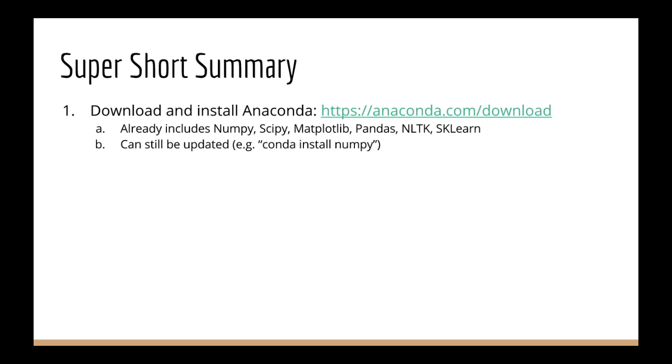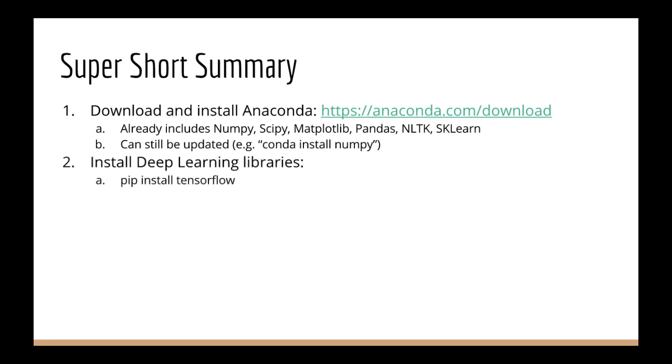Number two, install deep learning libraries. We've got pip install tensorflow. That's going to install tensorflow. And if you want to install Keras, you have to first do conda install pip, which is going to update pip, and then you can install Keras using pip install Keras. If you don't update pip first, you might get an error.